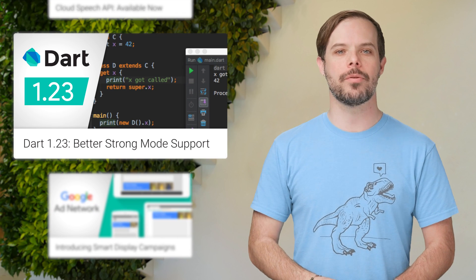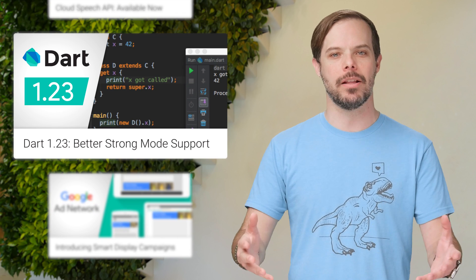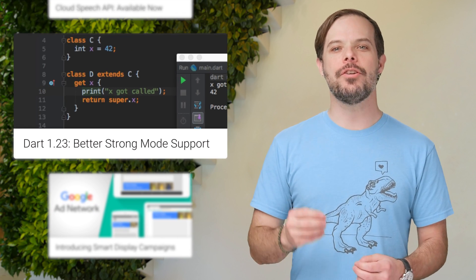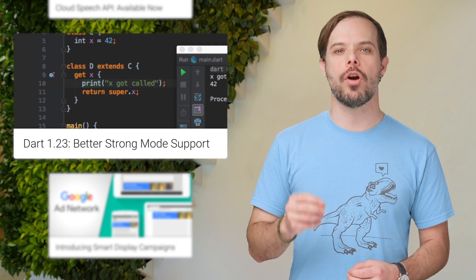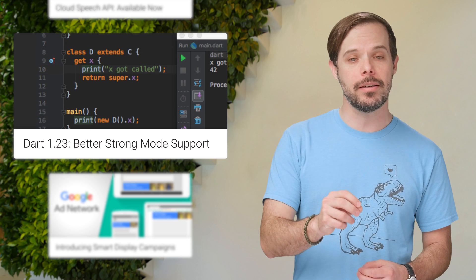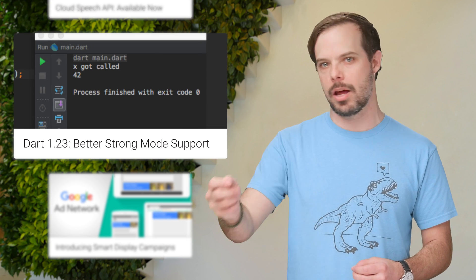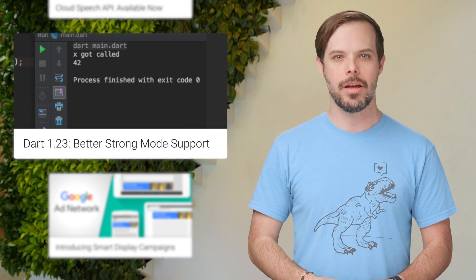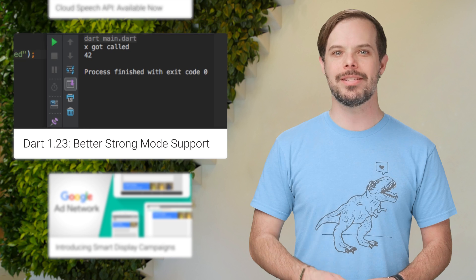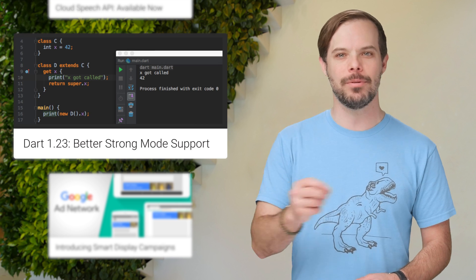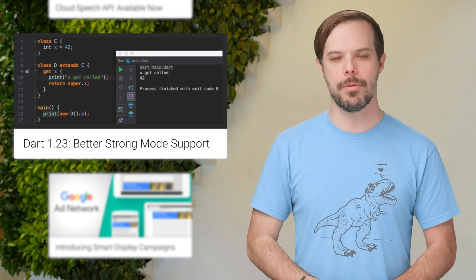Dart 1.23 is now available. It introduces support for overriding fields in strong mode, along with a lot of other improvements. Notable changes and the download link are on the post.